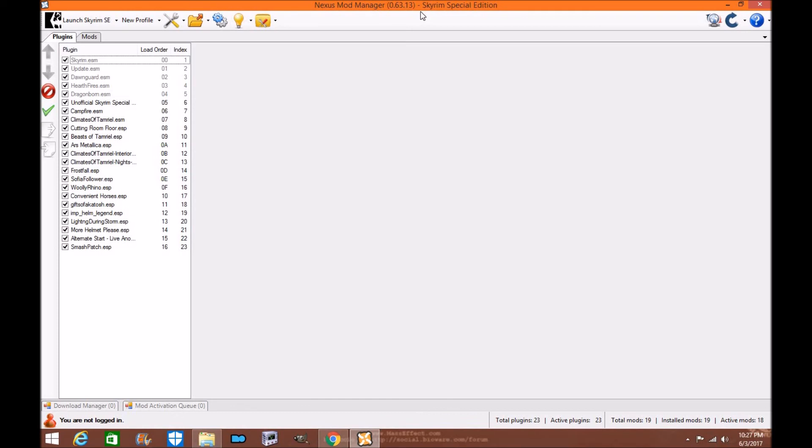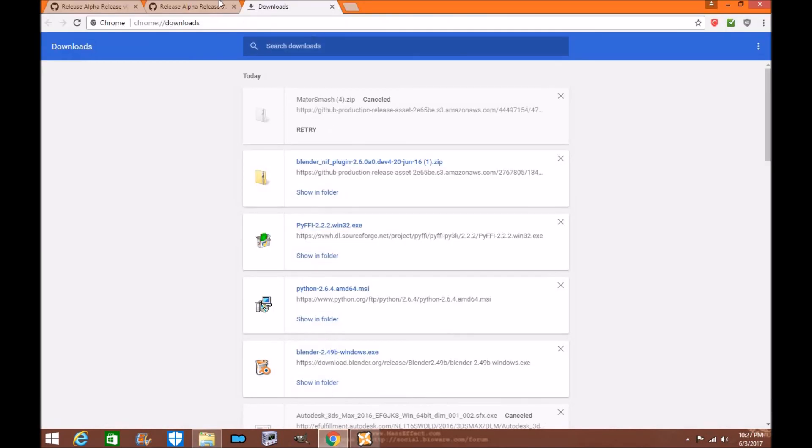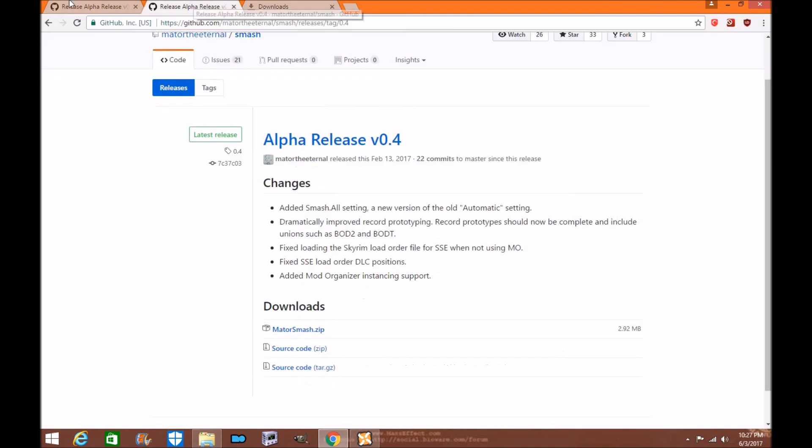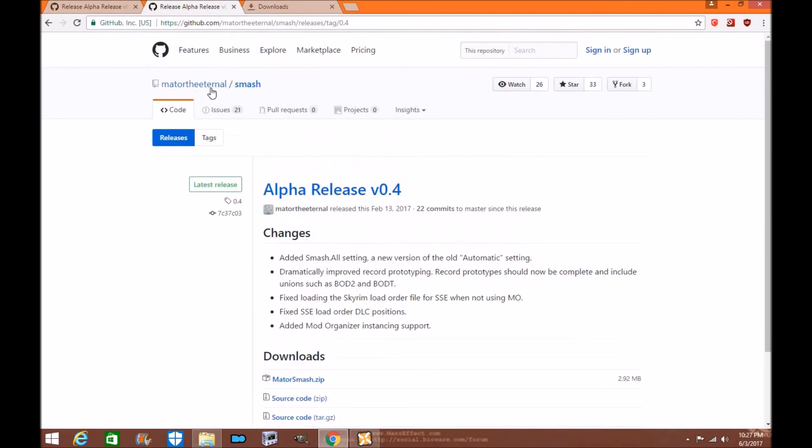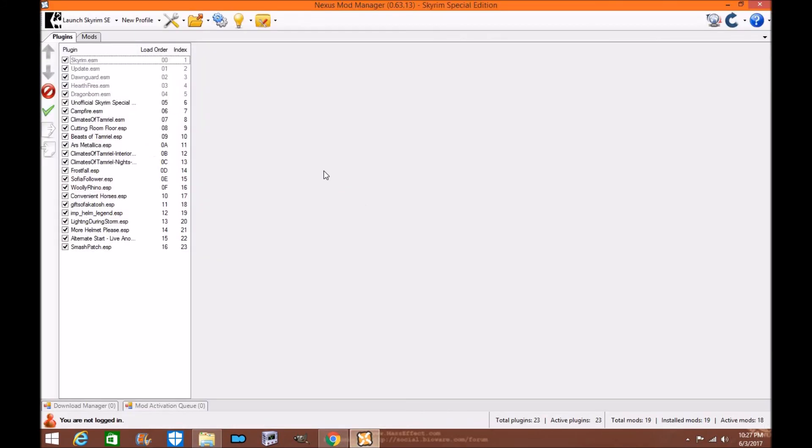And that's it for today's tutorial. If you get a chance, please go and thank Mator the Eternal for his amazing creation. It's honestly the most stable patching service I've seen, smashing tool I've seen on the Nexus or non-Nexus that works for Skyrim and Skyrim Special Edition very, very well.